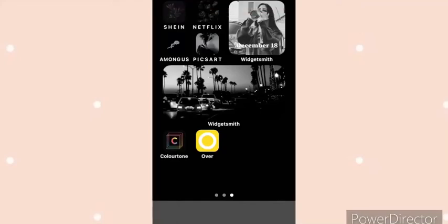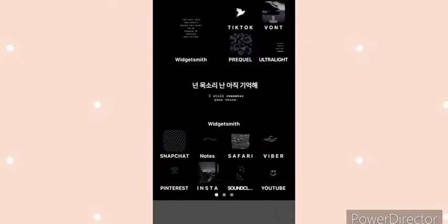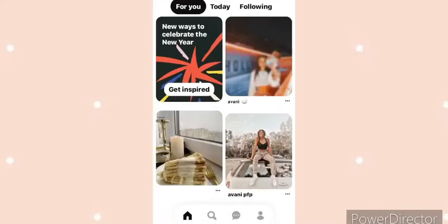Hey guys, so today I'm going to be telling you how to make and find your authentic photos. There are a lot of ways to find it — going on an app and finding it, or getting a picture of your item. I'm going to show you where to find it first, so you're going to install this app called Pinterest.